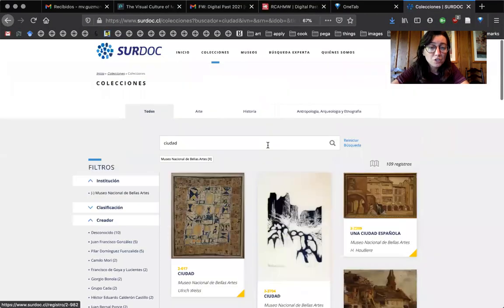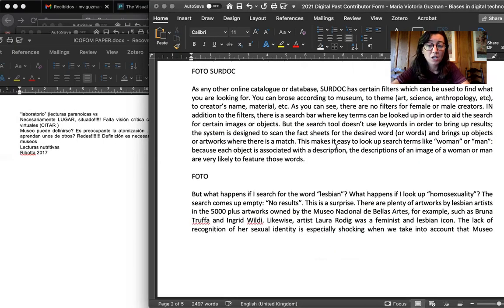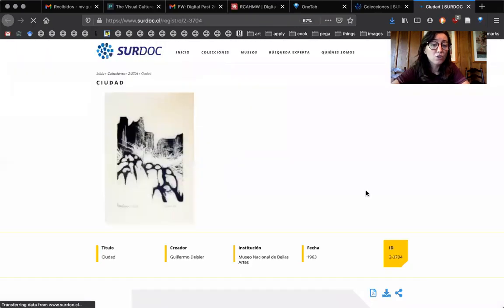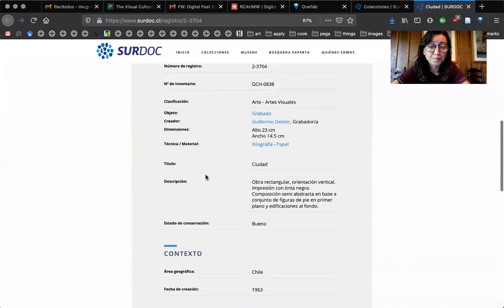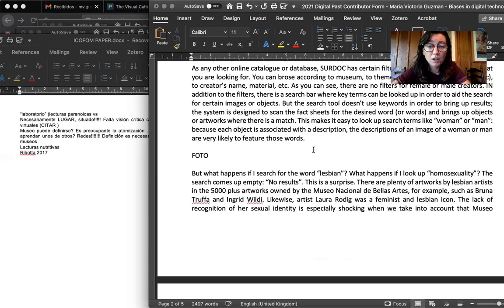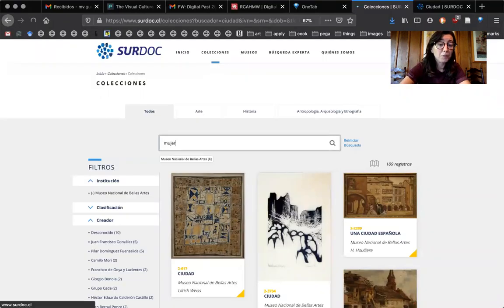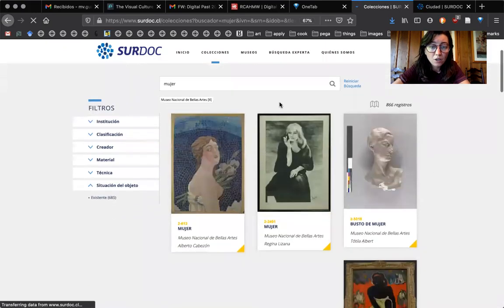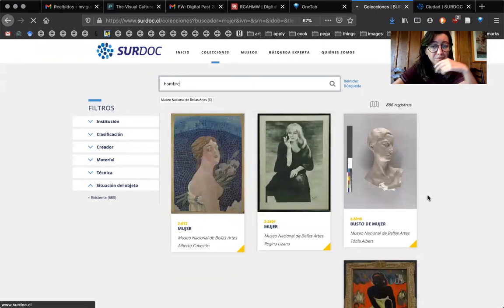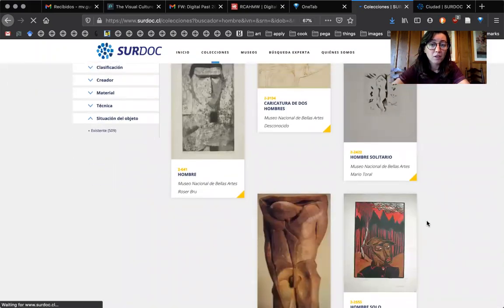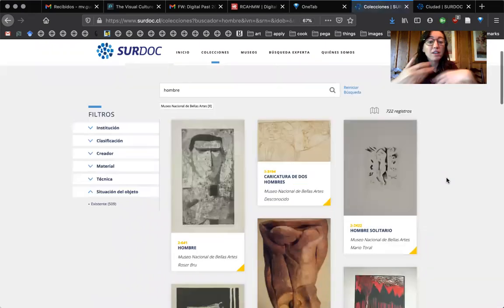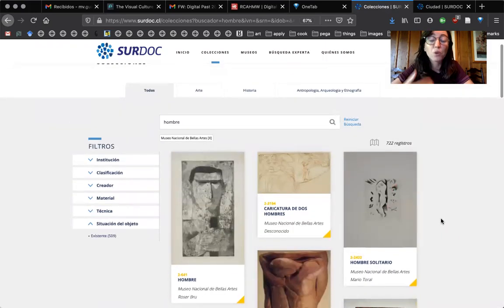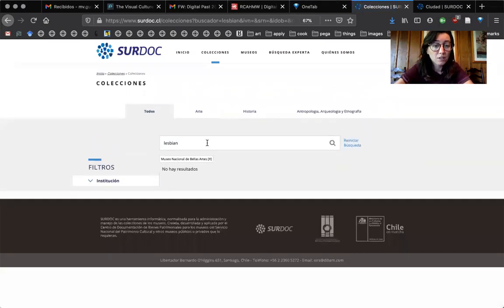So interestingly, the search bar doesn't use keywords. Rather, it looks through the data sheet of each object and looks for whatever word it matches. So this makes it really easy to look for words like woman, mujer in Spanish, or men. Because any description of woman or men, every date sheet will probably have the word associated. Even if it's a little bit abstract, it will explain that what we're looking at is men.